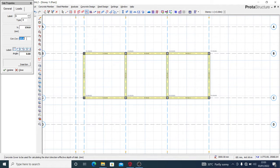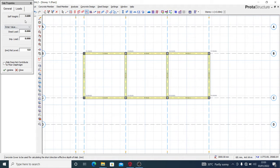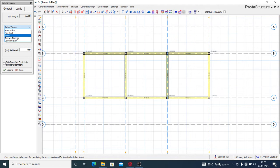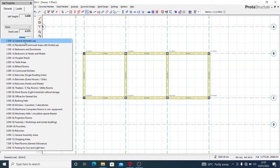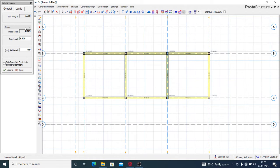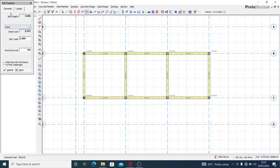So here I have a 156 slab with a cover of 23. For the loads, I'll use a dead load and an imposed load - let's use residential.